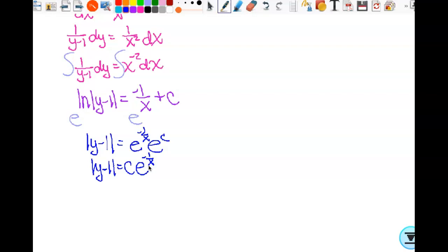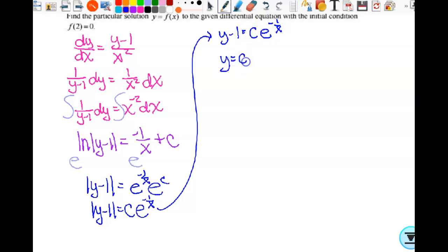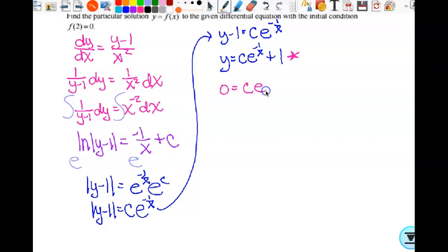When I drop the absolute value signs, since I have a C there, the plus or minus gets absorbed — it doesn't matter. So y minus 1 equals C times e to the negative 1 over x, which means y equals C times e to the negative 1 over x plus 1. I've solved for y because it's a natural log situation.